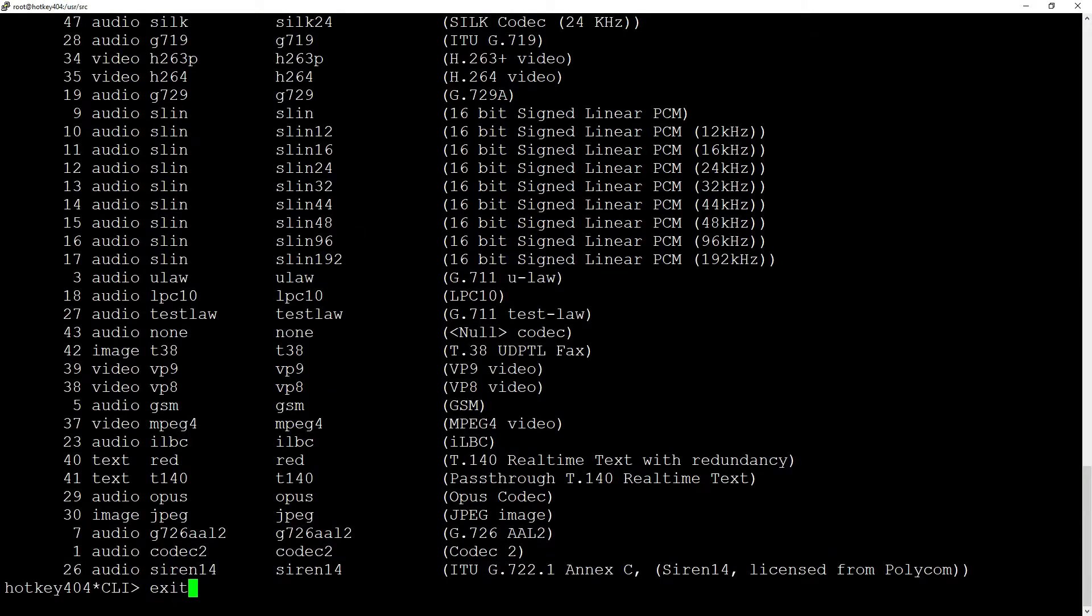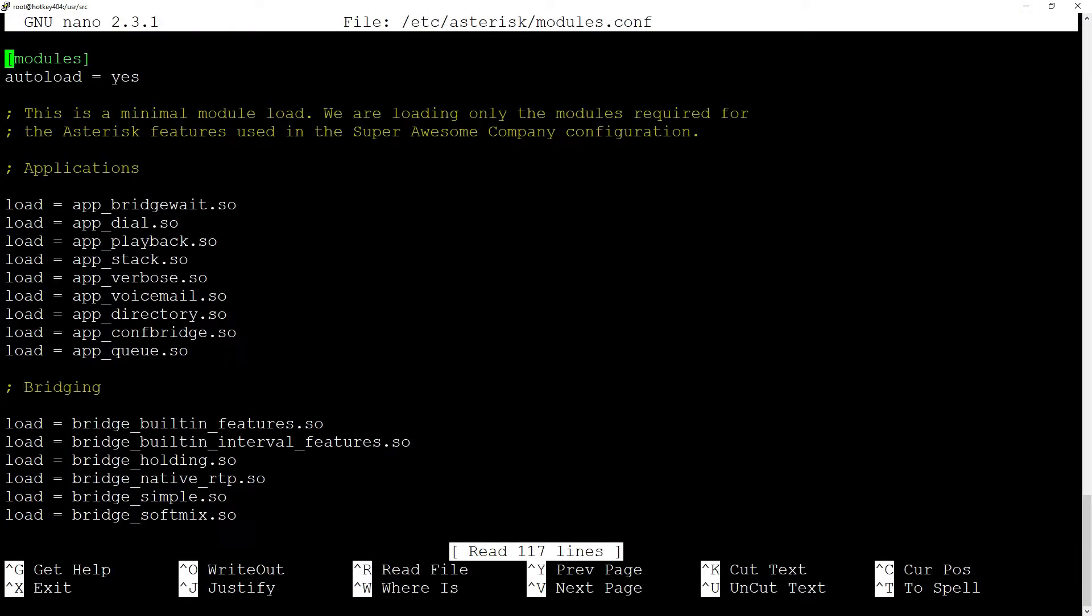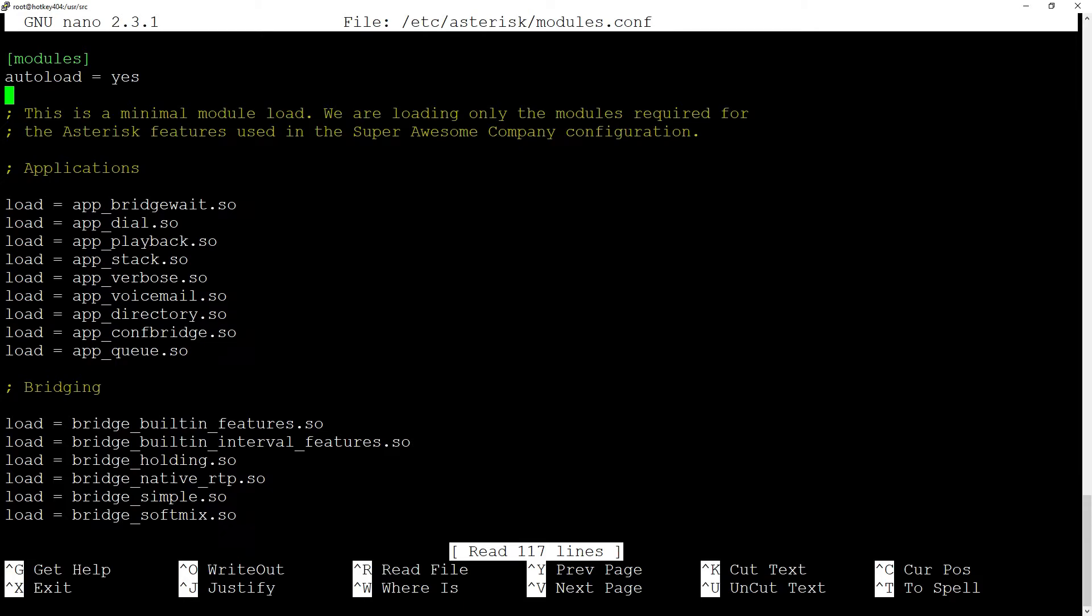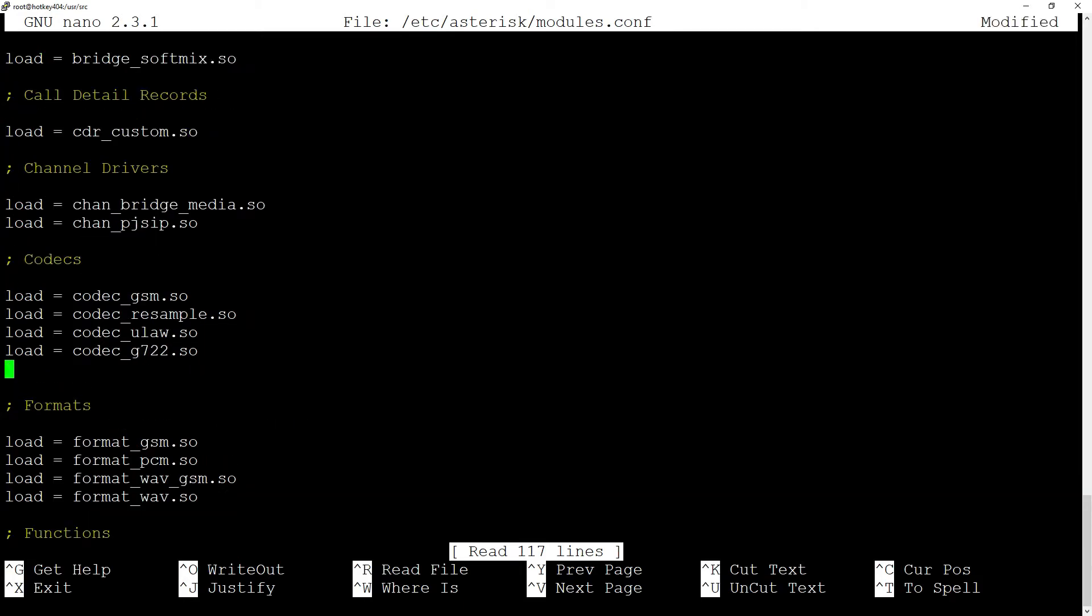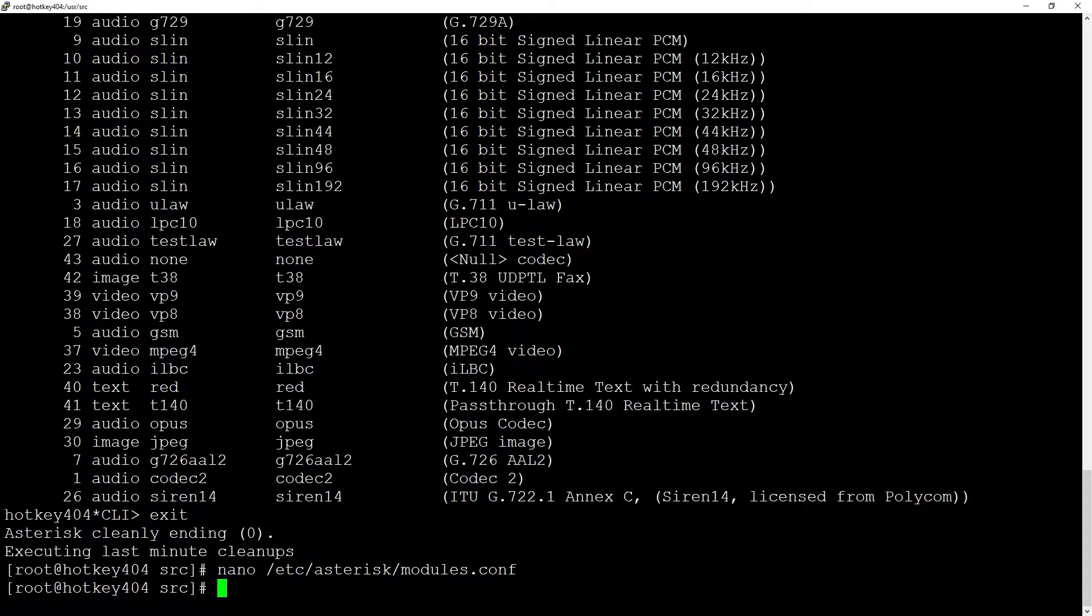Now if you are in your modules.conf file using autoload to yes, you don't need to do anything. If you have it at no, you need to add the line with load codec_g729.so but in our case it's not necessary.